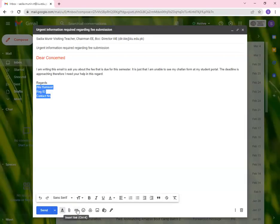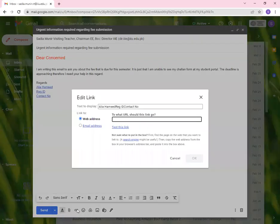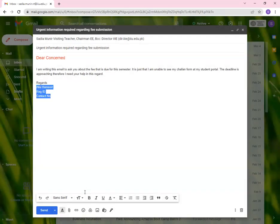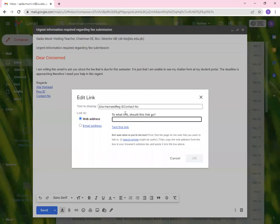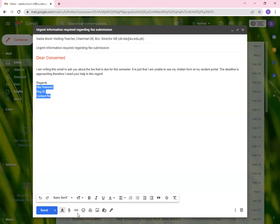Then we have insert link. Now, if you look at the things I've been trying to click, you'll see the shortcuts as well. For example, for inserting link, you need control plus K. So you insert either through the web address or email address. It is up to you how you want to use it.